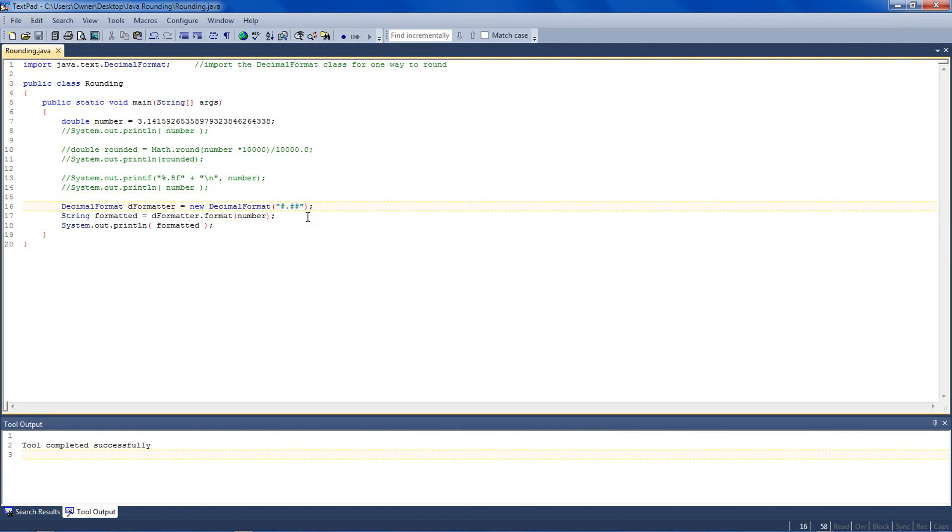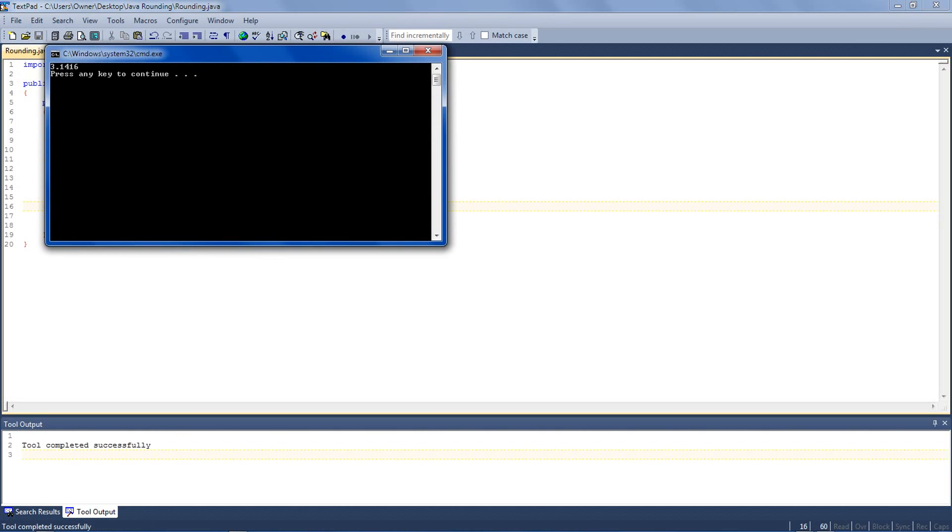If I wanted more decimal places, I'd add more pound keys. And that gives me four. And that's just a quick introduction on how to round stuff in Java.